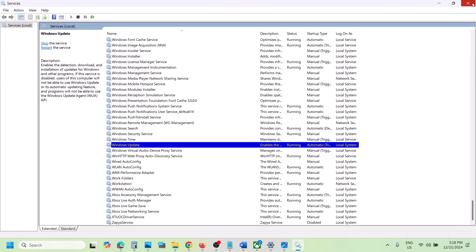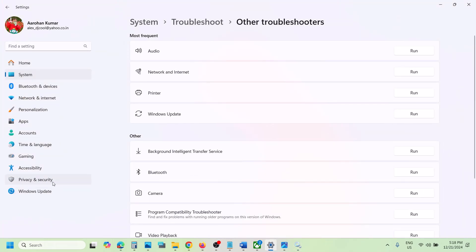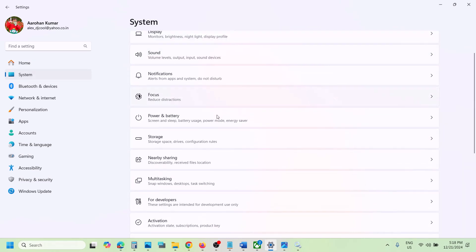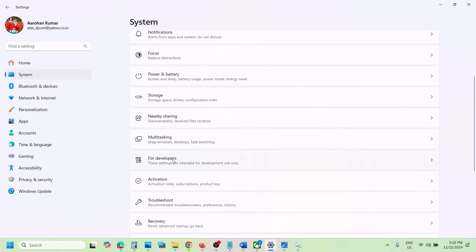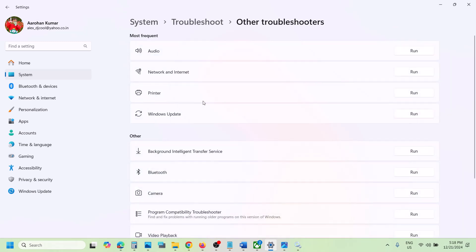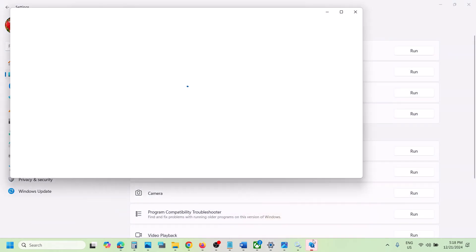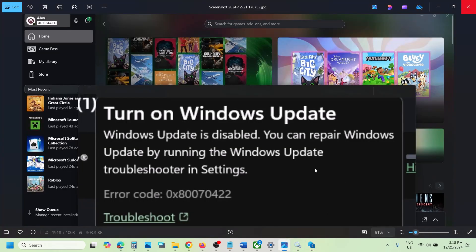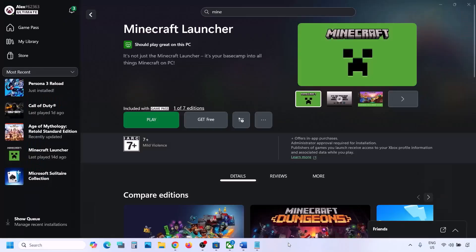Once done, you can check. If still not working, open Windows Settings, go to System, then Troubleshoot, then Other Troubleshooters, then Windows Update, and click Run. Follow the on-screen instructions and check. If you're still receiving this error, follow the rest of the steps shown in this video.